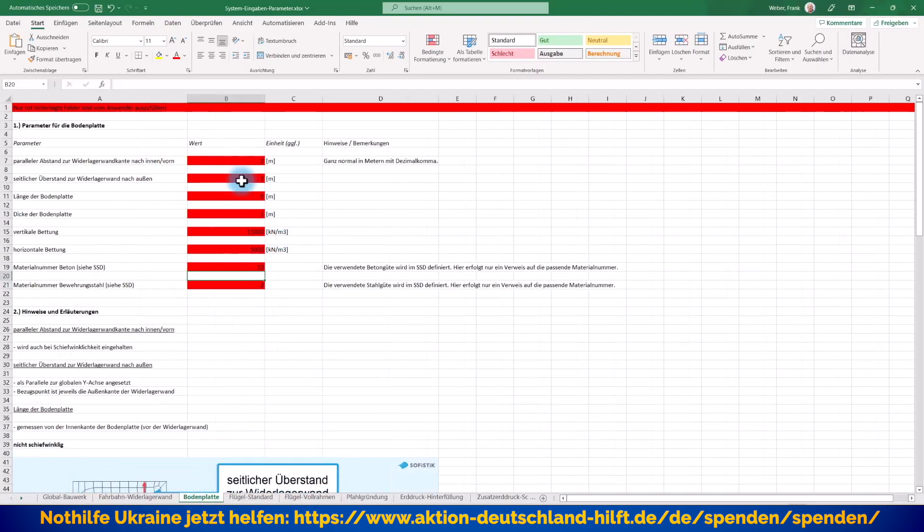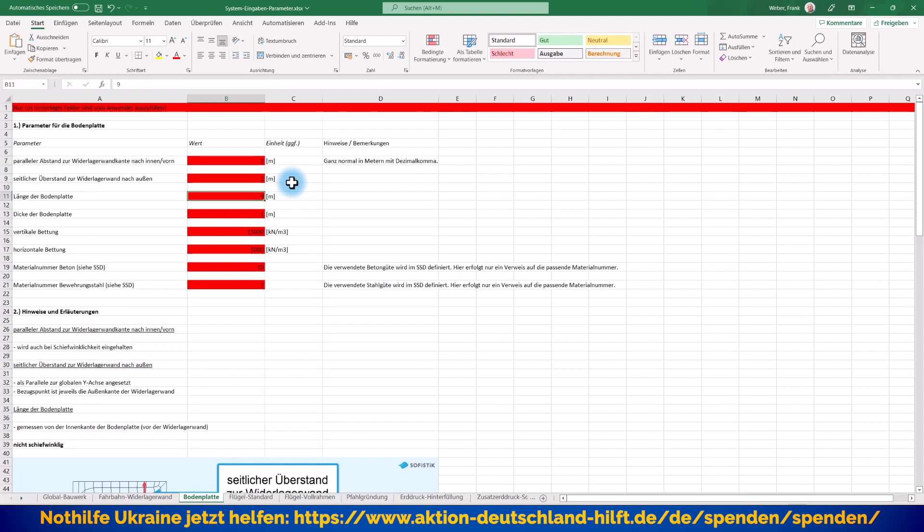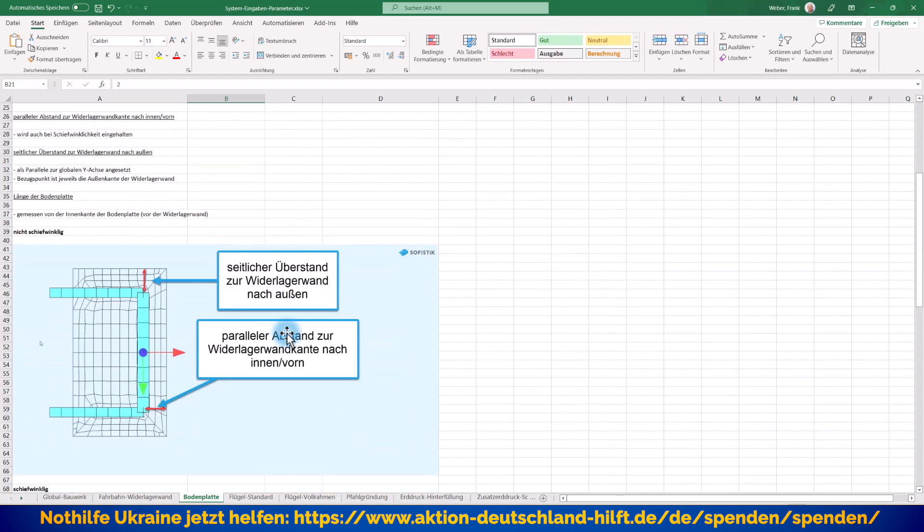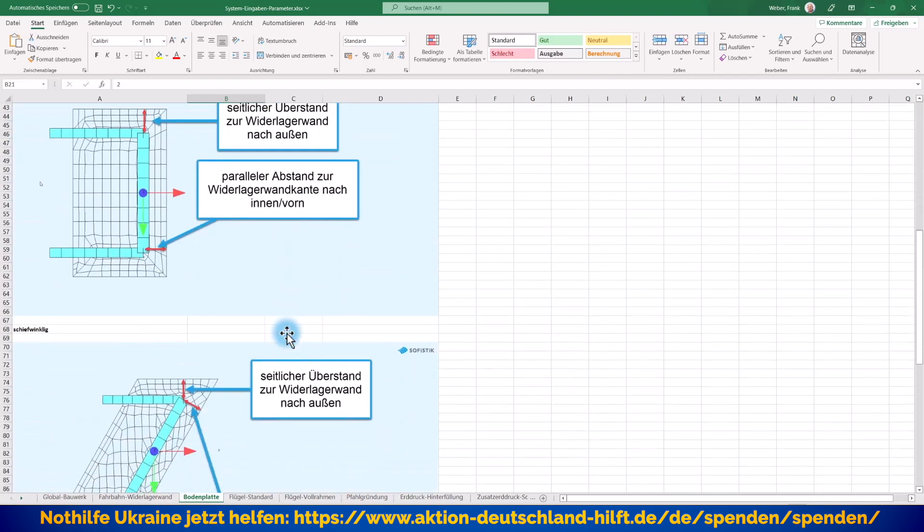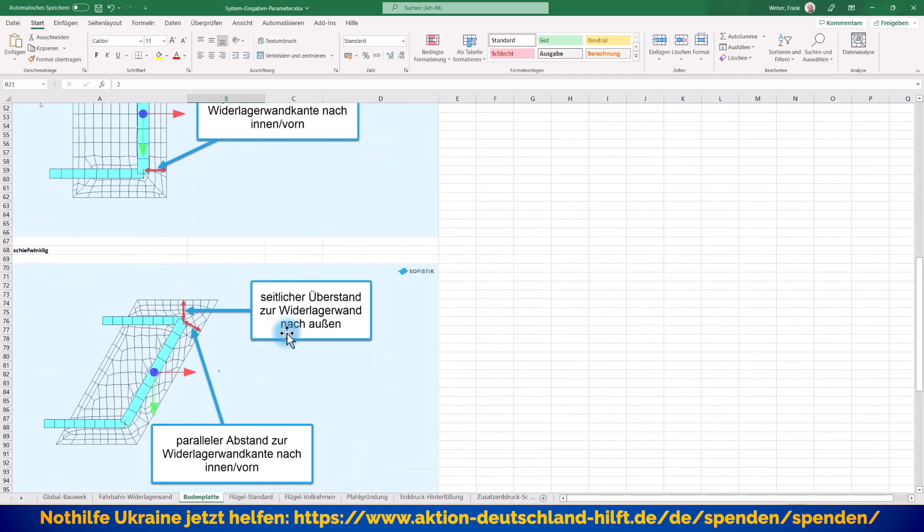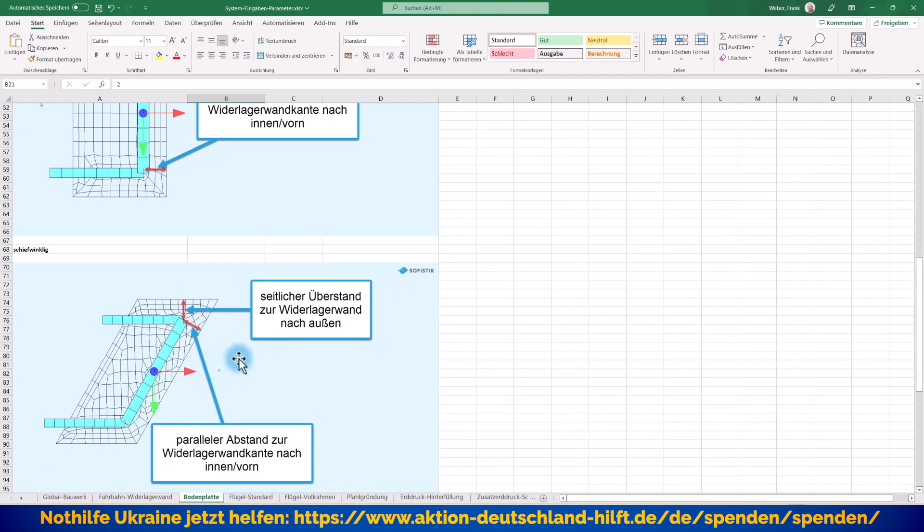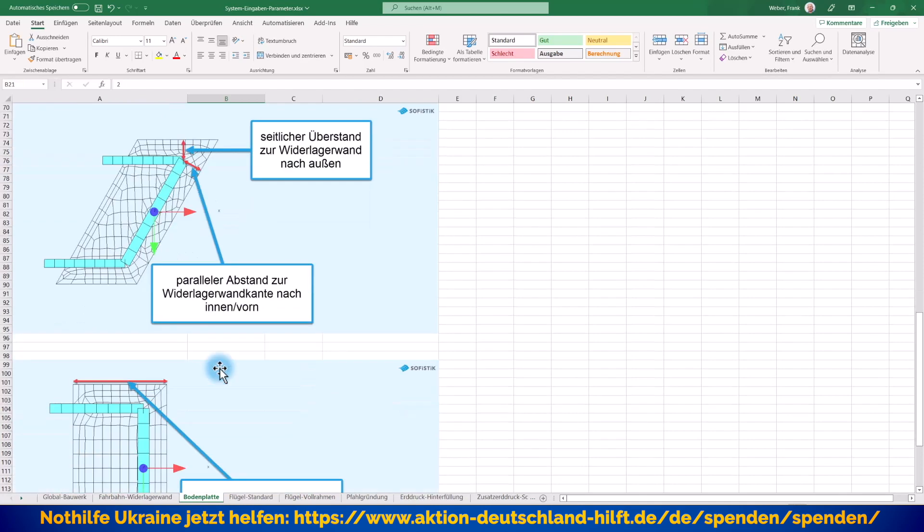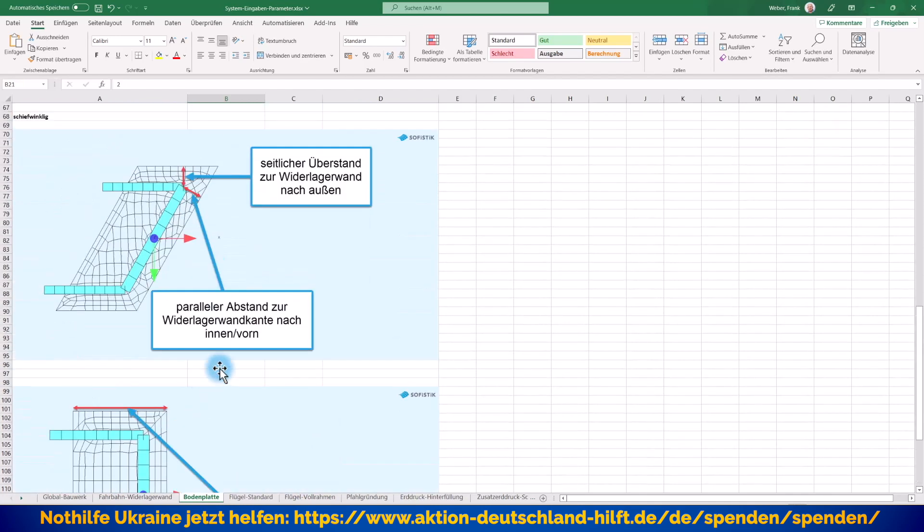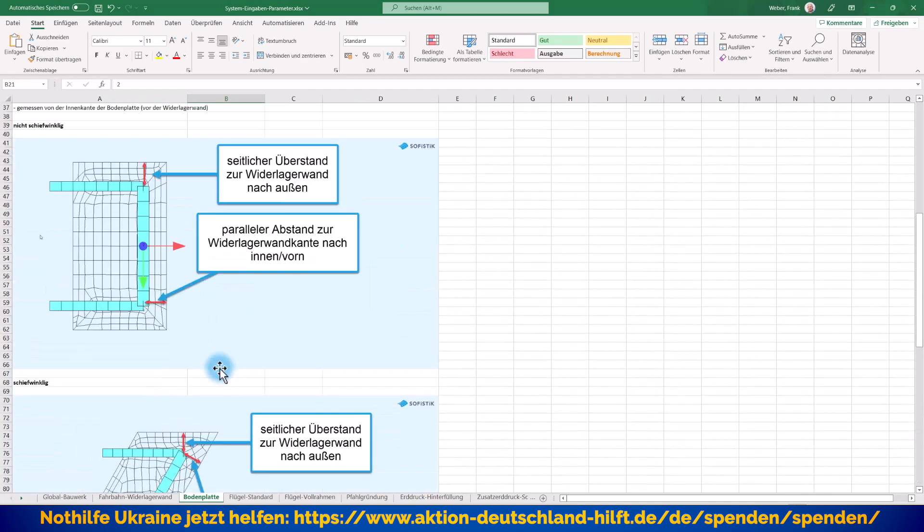Gehen wir wieder zurück in die Excel-Tabelle. Bodenplatte. Paralleler Abstand zur Widerlagerwandkante nach vorne, 2 Meter. Seitlicher Abstand nach außen, 1 Meter. Länge der Bodenplatte, 9 Meter. Das ist alles okay. Dann habe ich hier auch entsprechende Dicke. Dann noch vertikale Bettungszahl und auch eine horizontale Bettung vorgegeben. Ich habe auch hier wieder entsprechend meine Materialnummern. Und wer entsprechend auch hier wieder genau nochmal nachschauen will, was passiert denn mit diesen Überständen zur Seite und nach vorne, wenn ich zum Beispiel ein schiefwinkliges System habe, der sieht das entsprechend hier genau beschrieben.